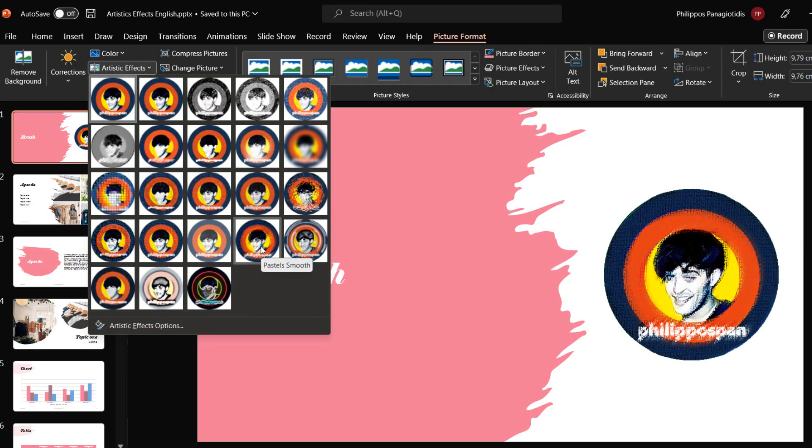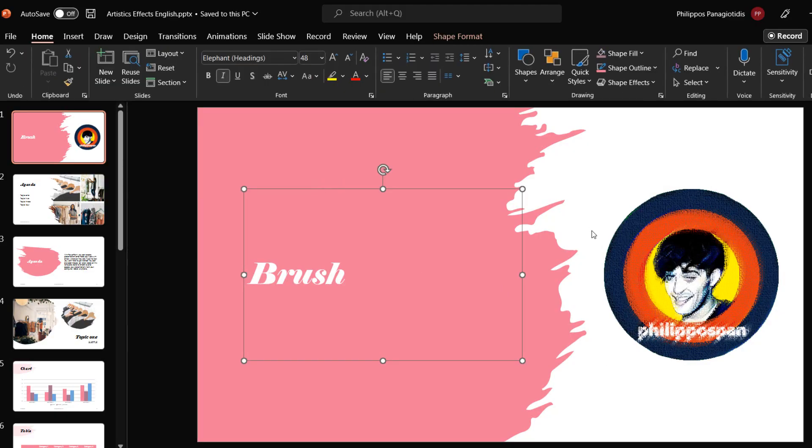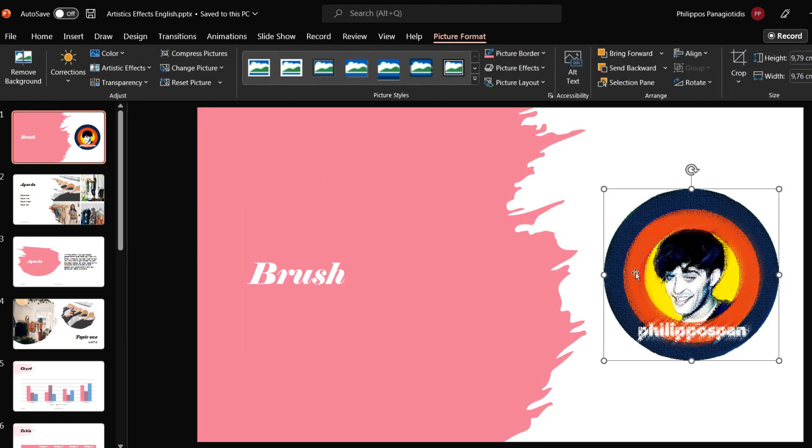All we need to do is click on the specific effect and it will be applied on the image. We can use the same procedure and select a different artistic effect for other images that we may have inserted on the slides in our PowerPoint presentation.